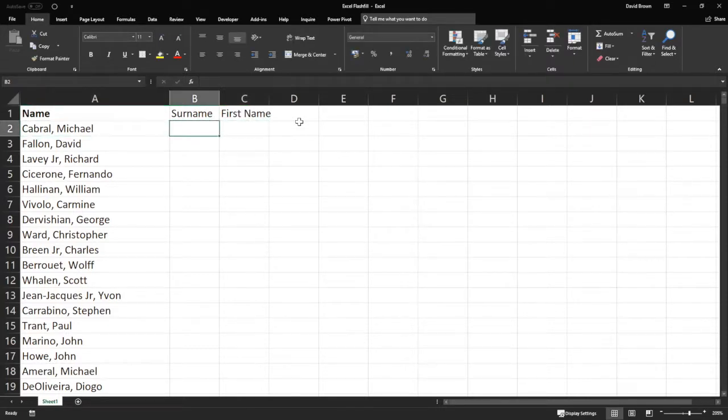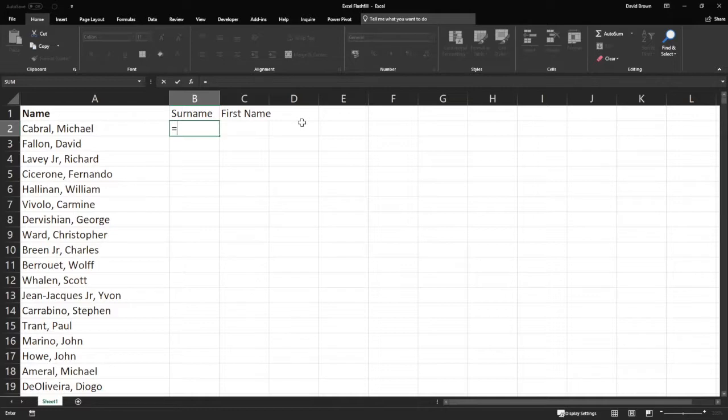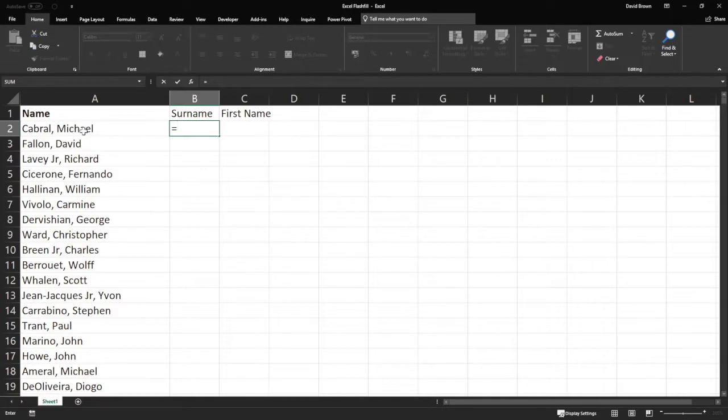Now, if you're very good in Excel, you'd do some really fancy formulas. Should I show off my Excel skills? What is the delimiter? There are two delimiters here. How do you know the surname, and how do you know the first name? Well, the surname has a comma after it, and then it has a space.